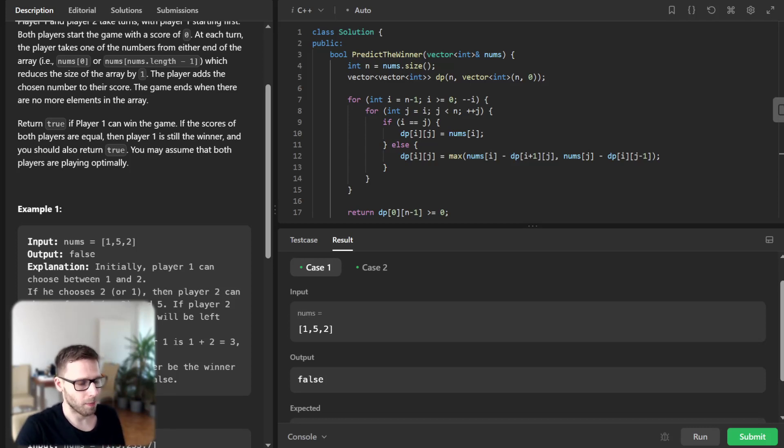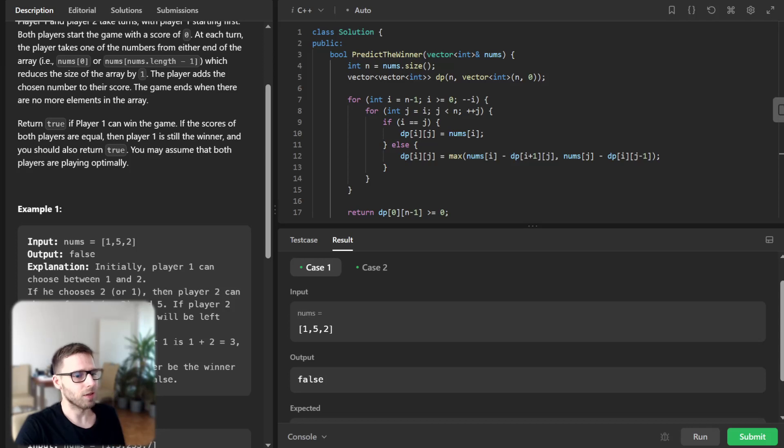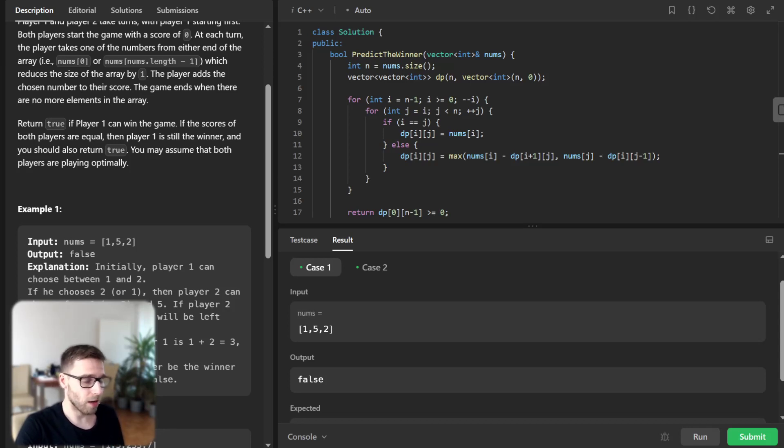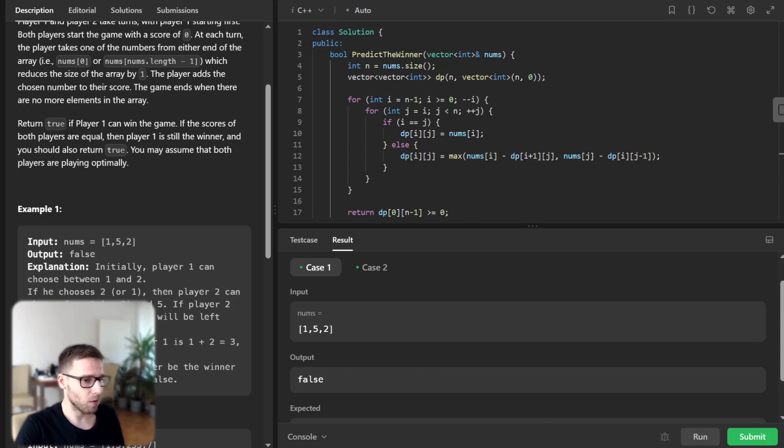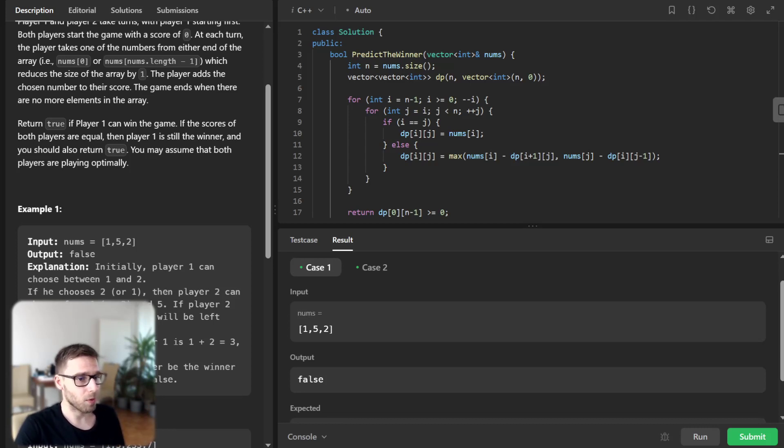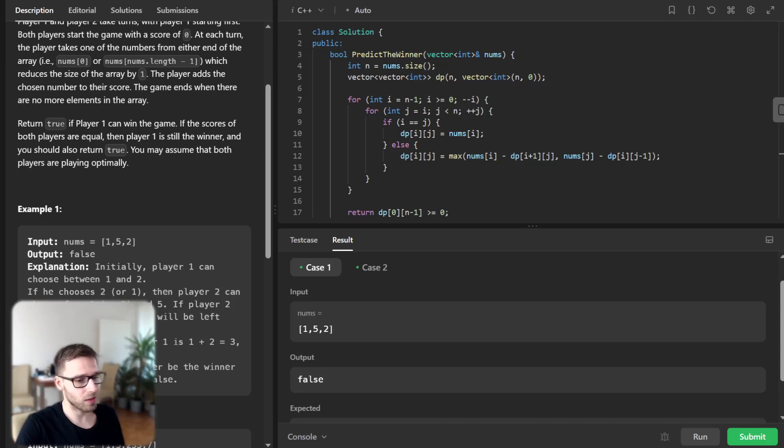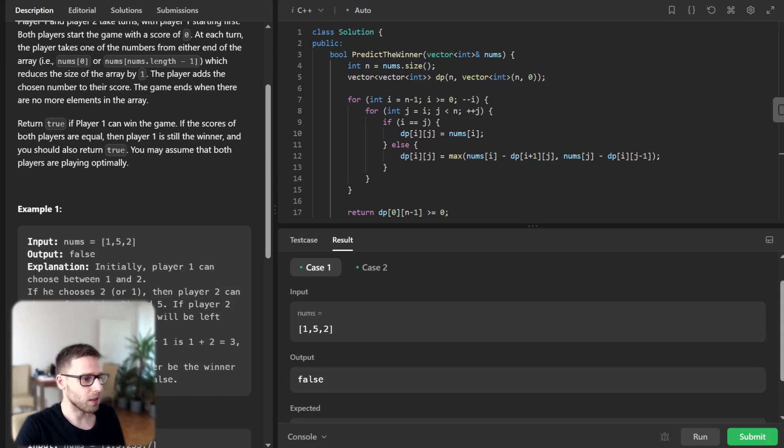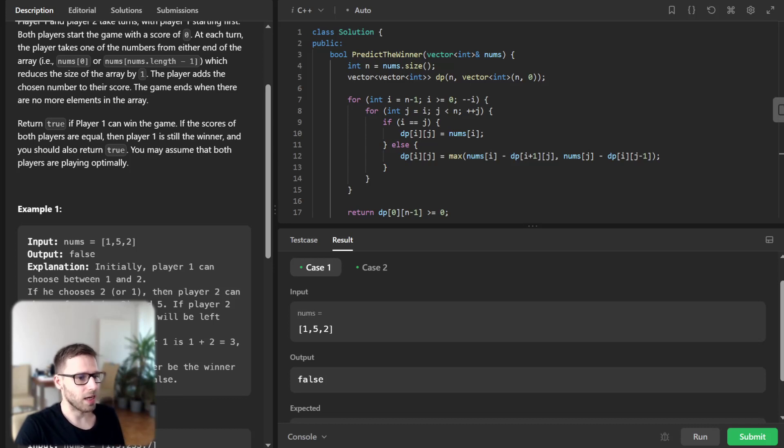However, if i is not equal to j, the player has two choices: pick the i-th number or the j-th number. The first player aims to maximize their score. If the i-th number is chosen, the score difference is nums[i] minus dp[i+1][j].